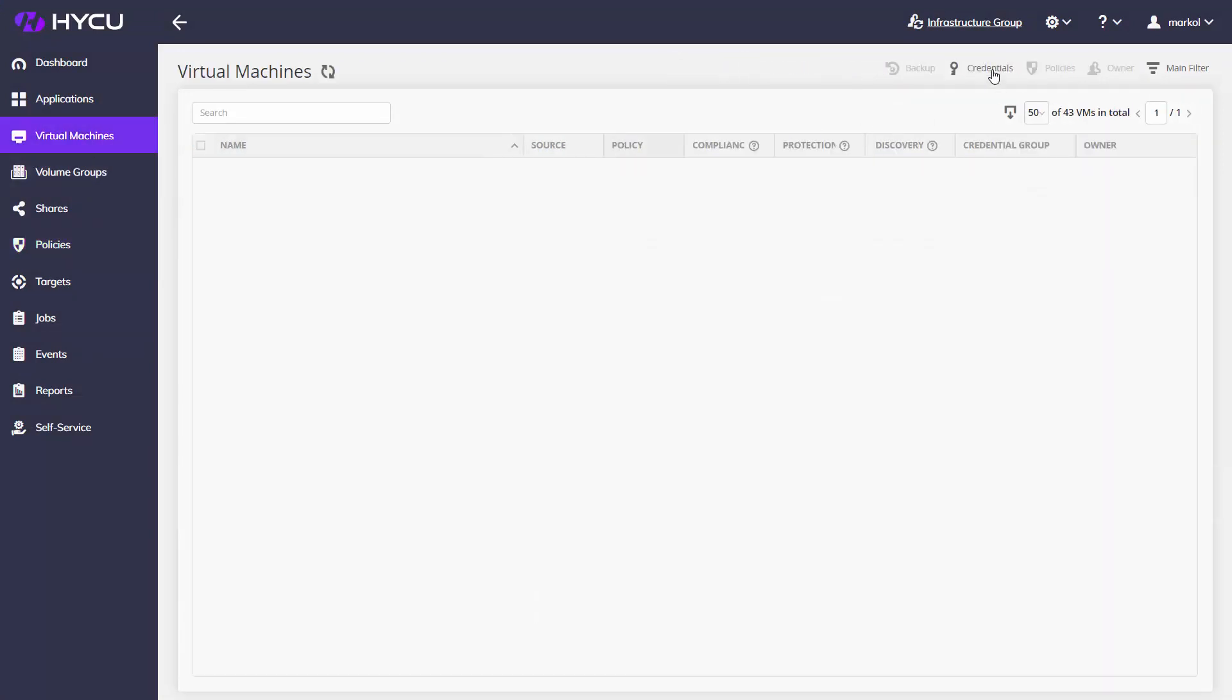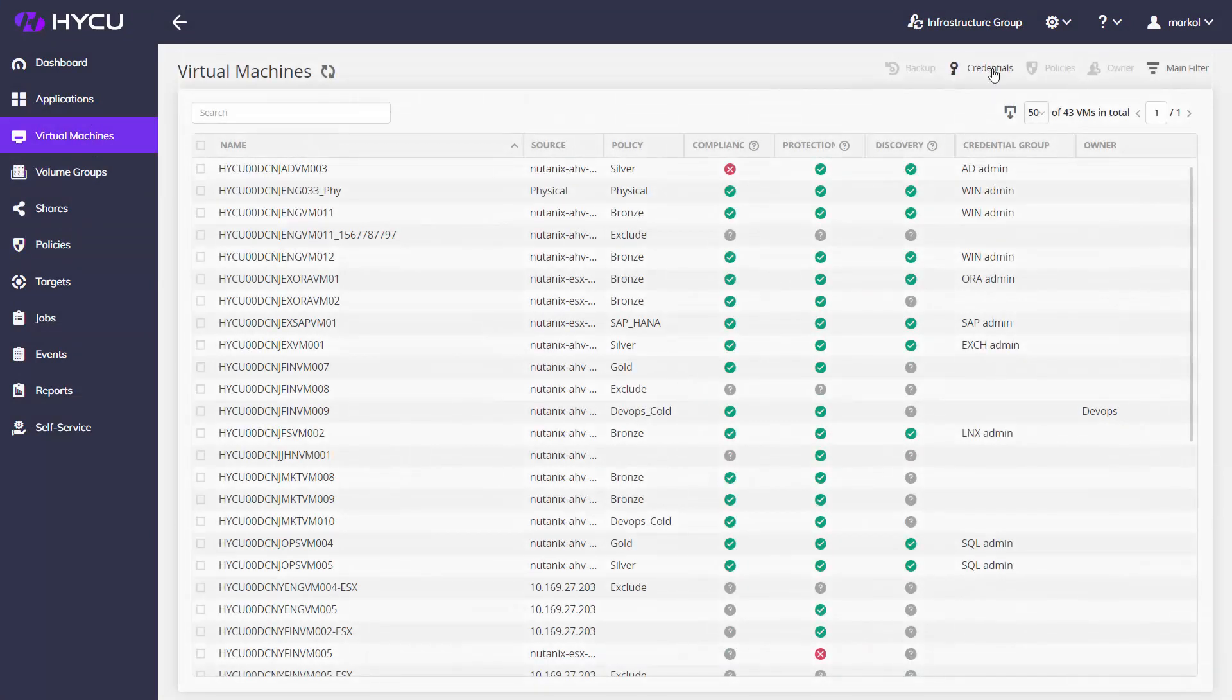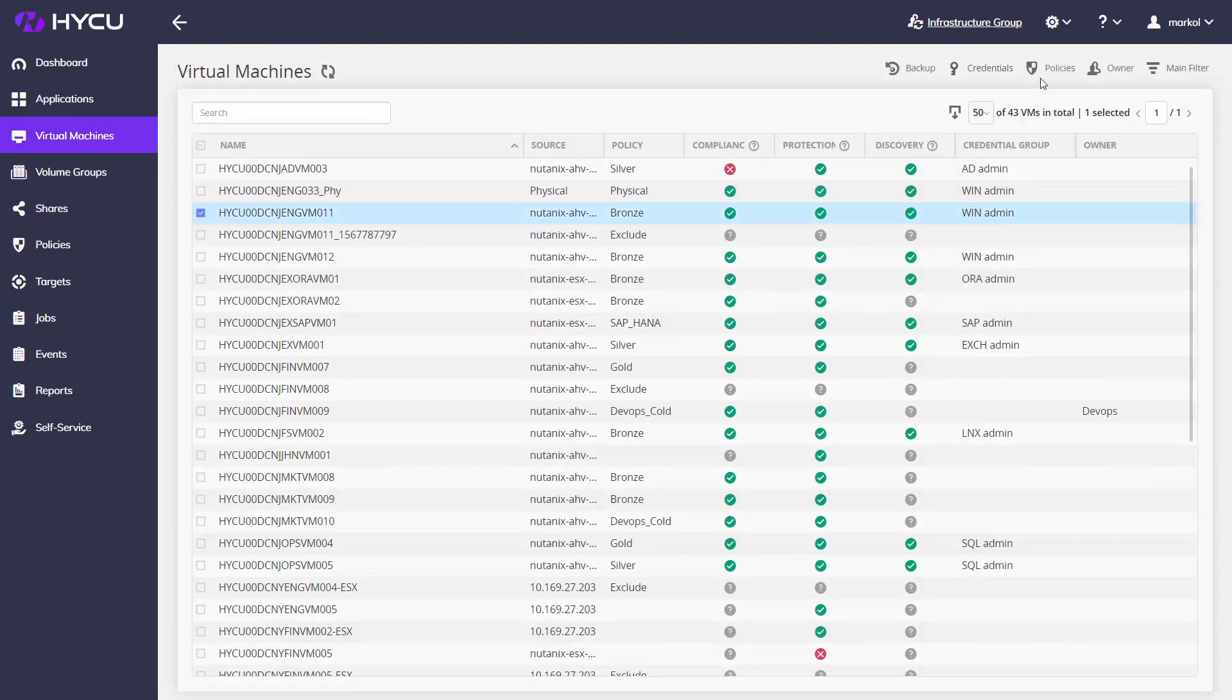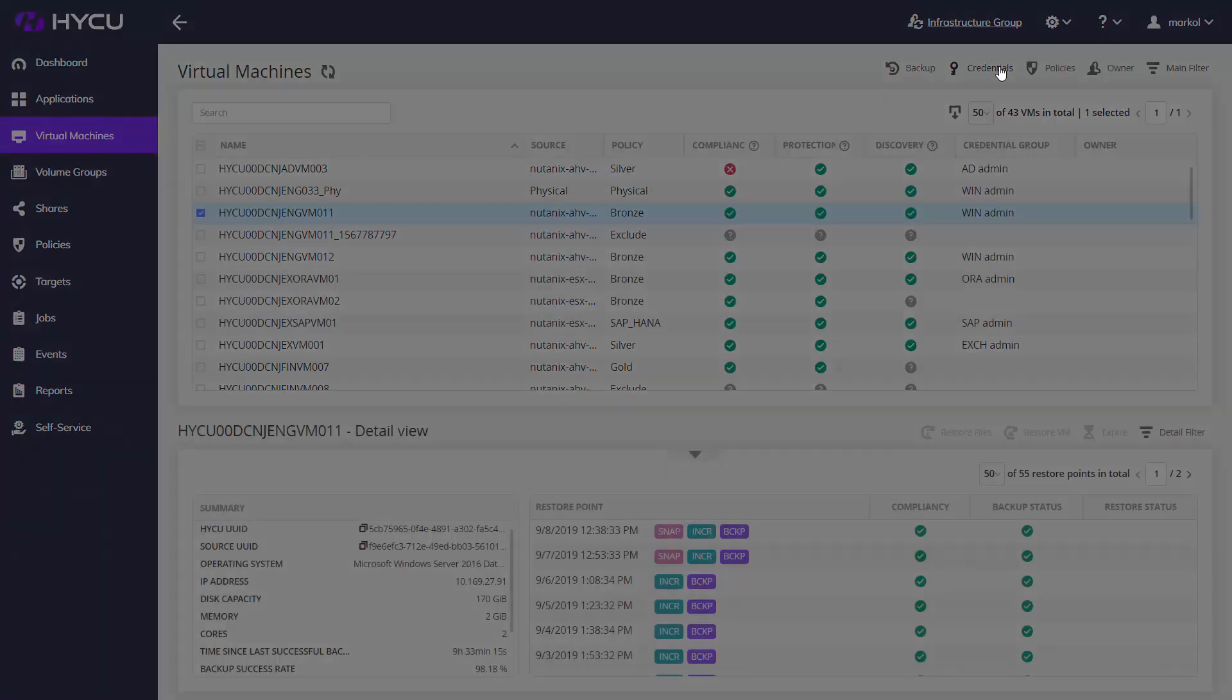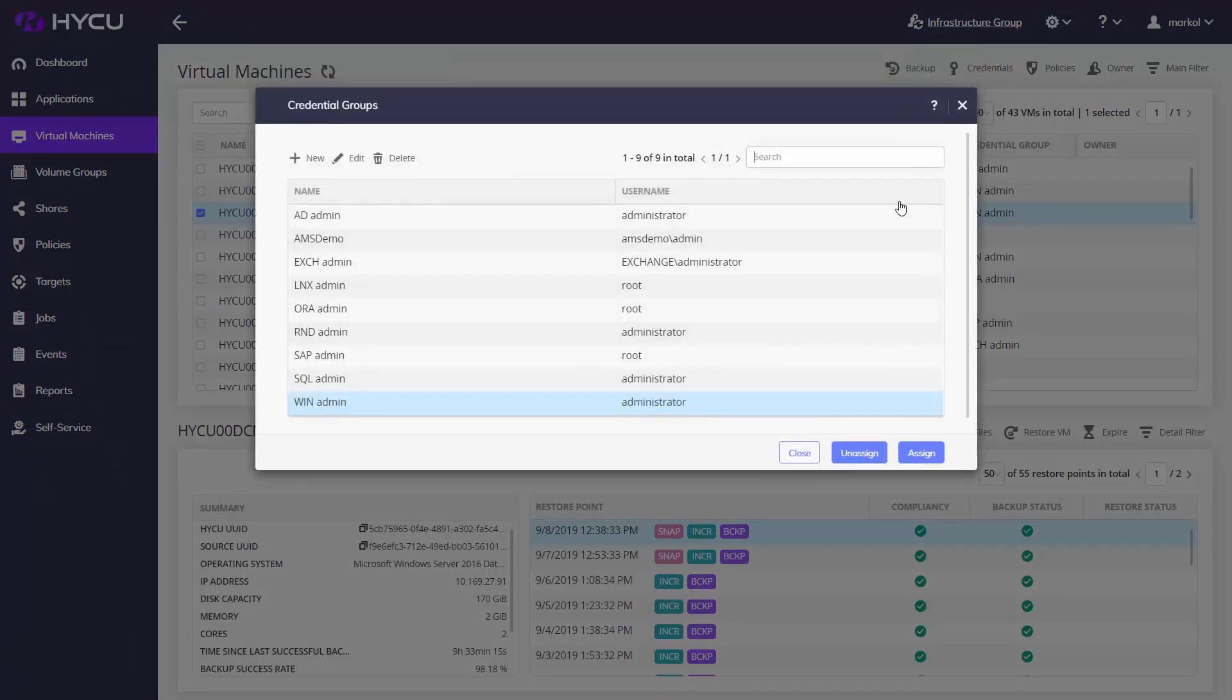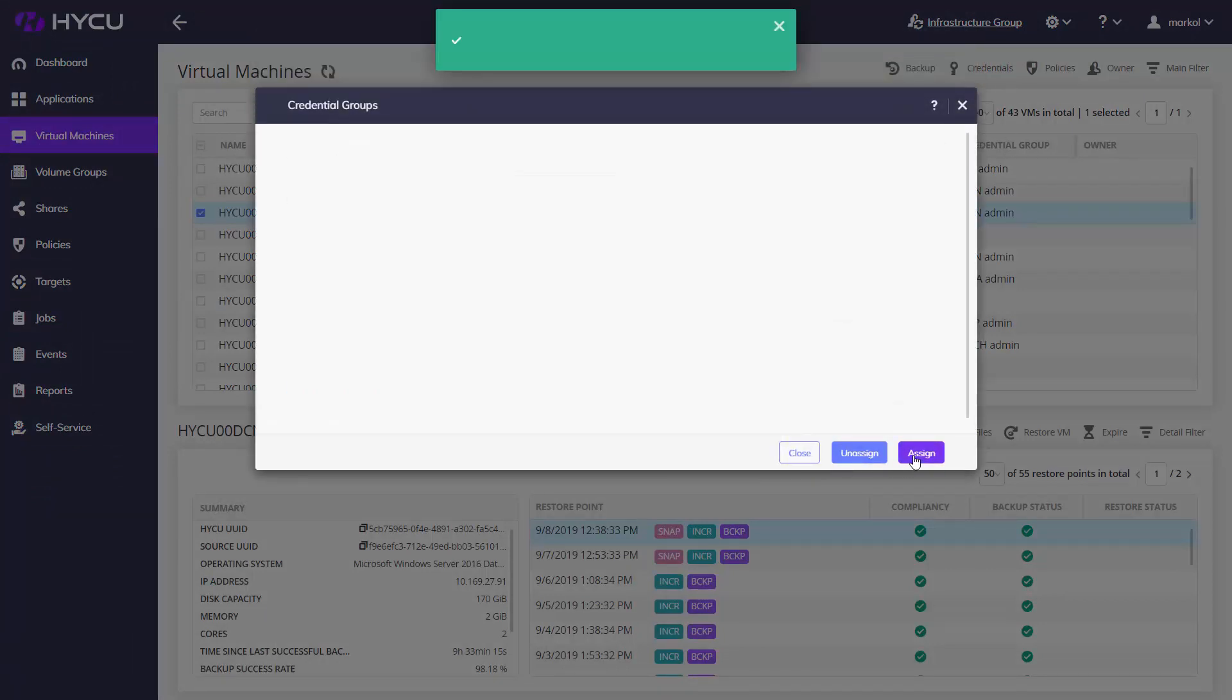And do you know where your applications are? We do. Just give us credentials and Haiku will discover applications you are running in your VMs. Assign a policy, and we will make sure to back them up application consistently according to each vendor's best practices and recommendations.